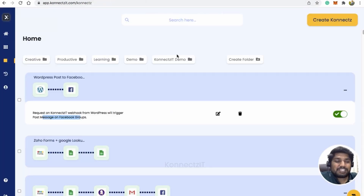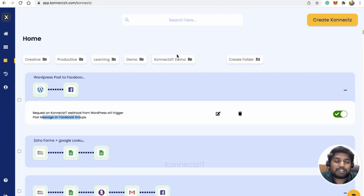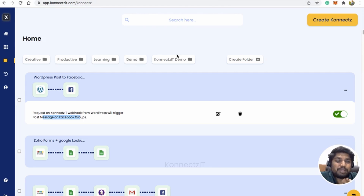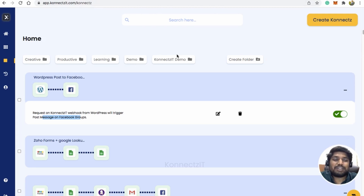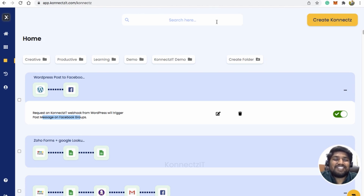This is how you can actually create an automation use case — a new post on a Facebook community whenever there is a new post on WordPress. Hope you guys liked this integration. If you have any questions, drop them in the comment section below — we'll be happy to help. Thanks for watching, have a great day!